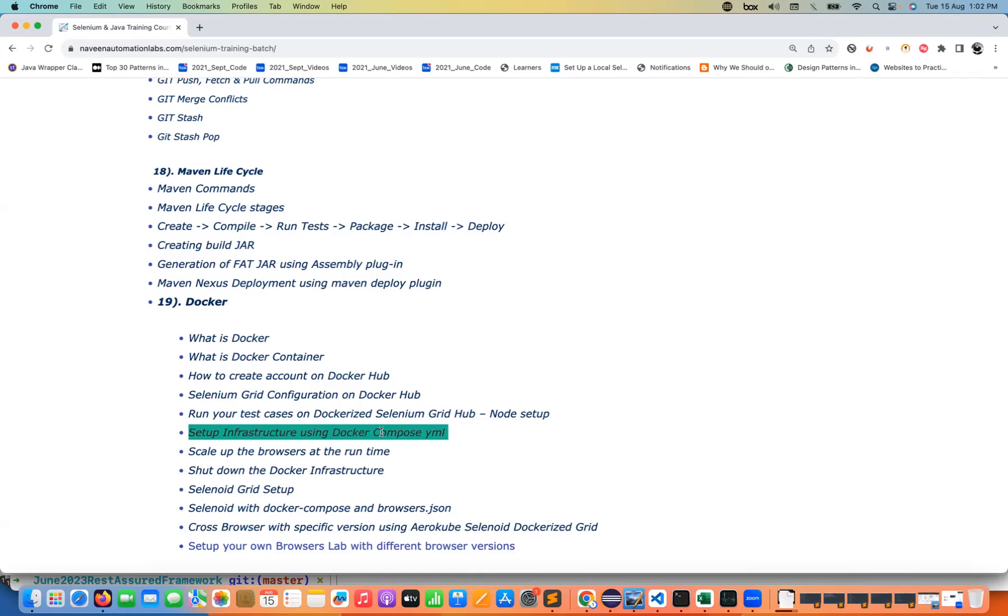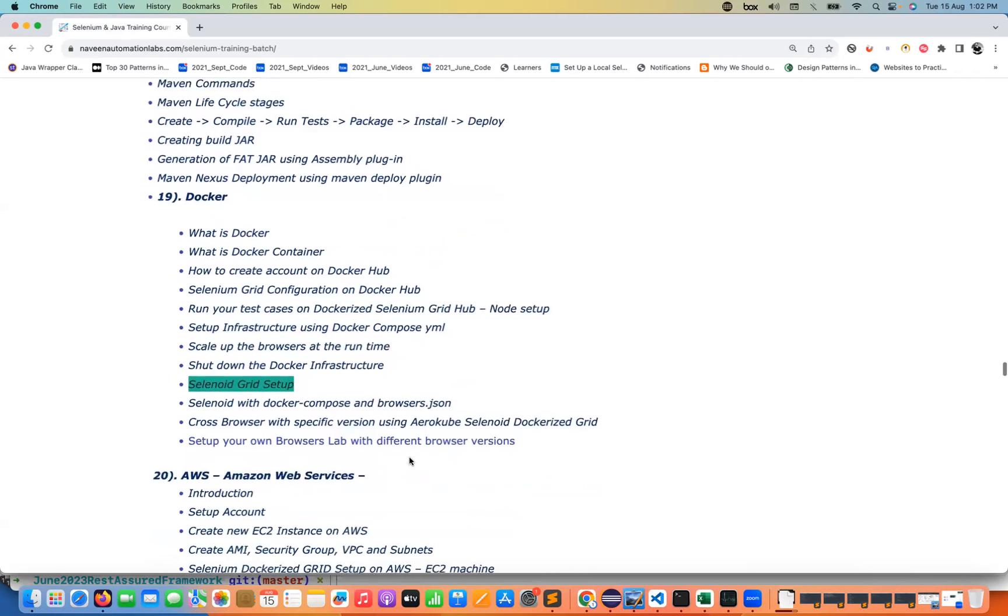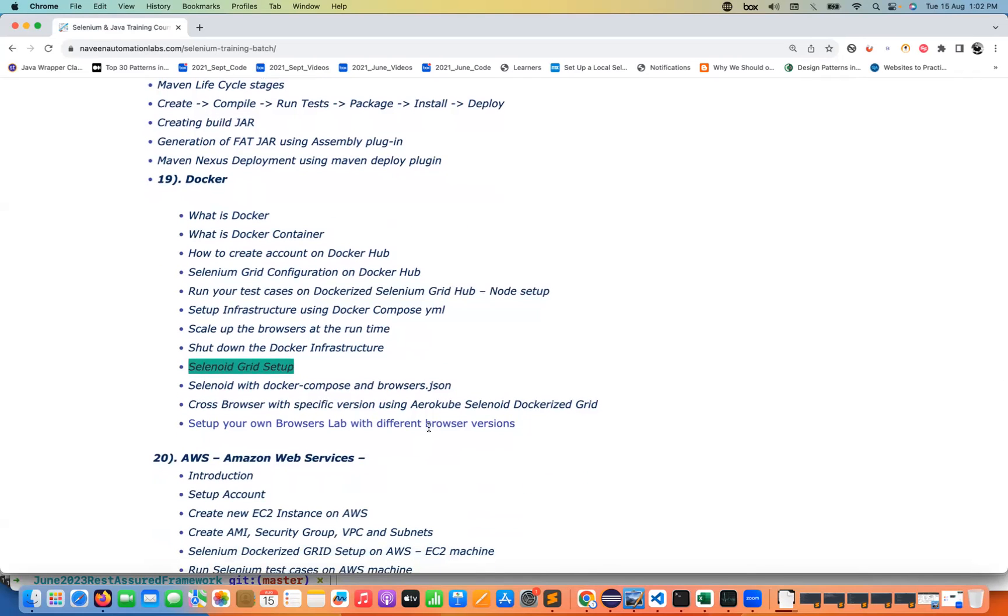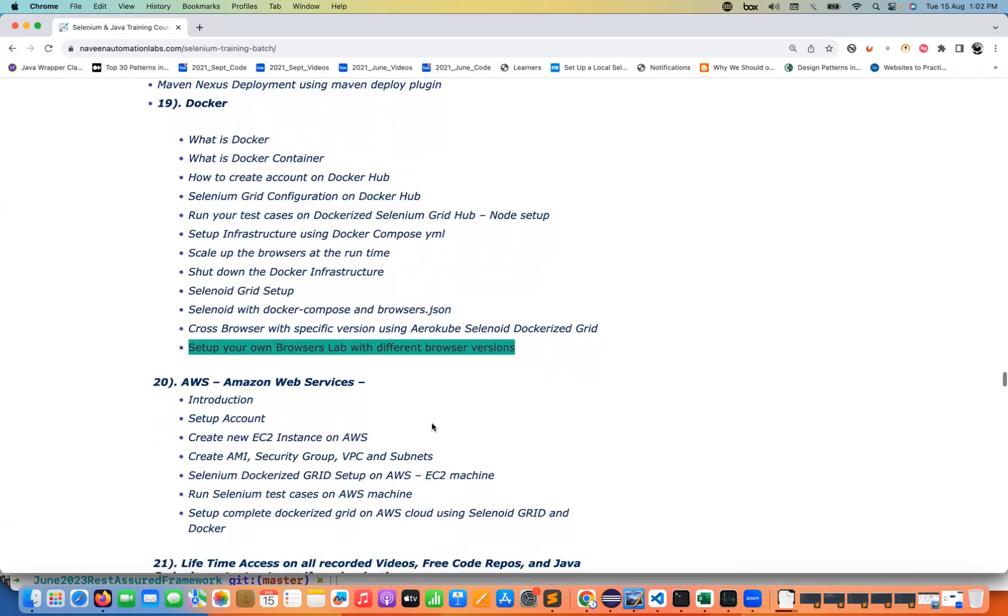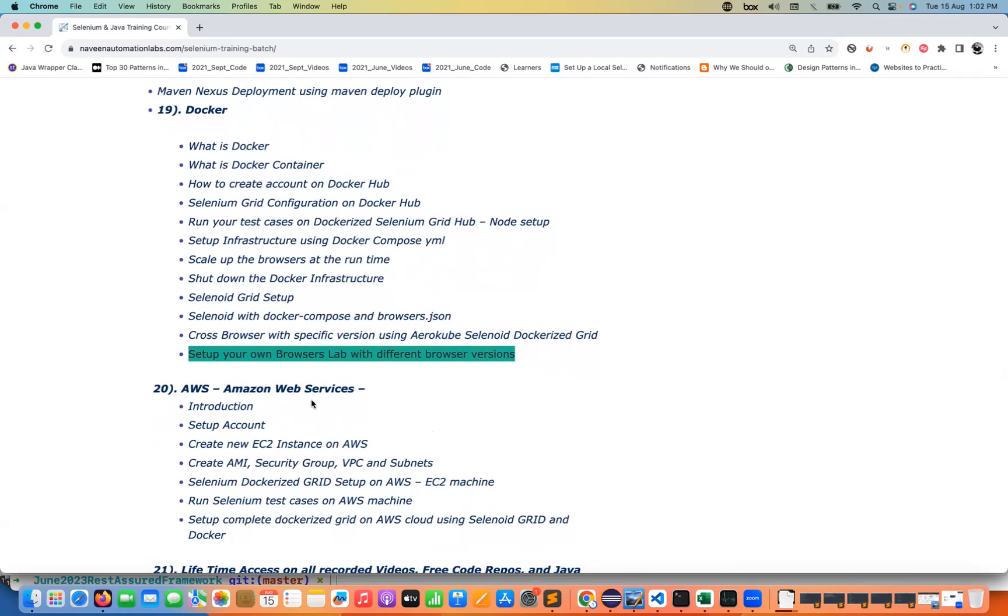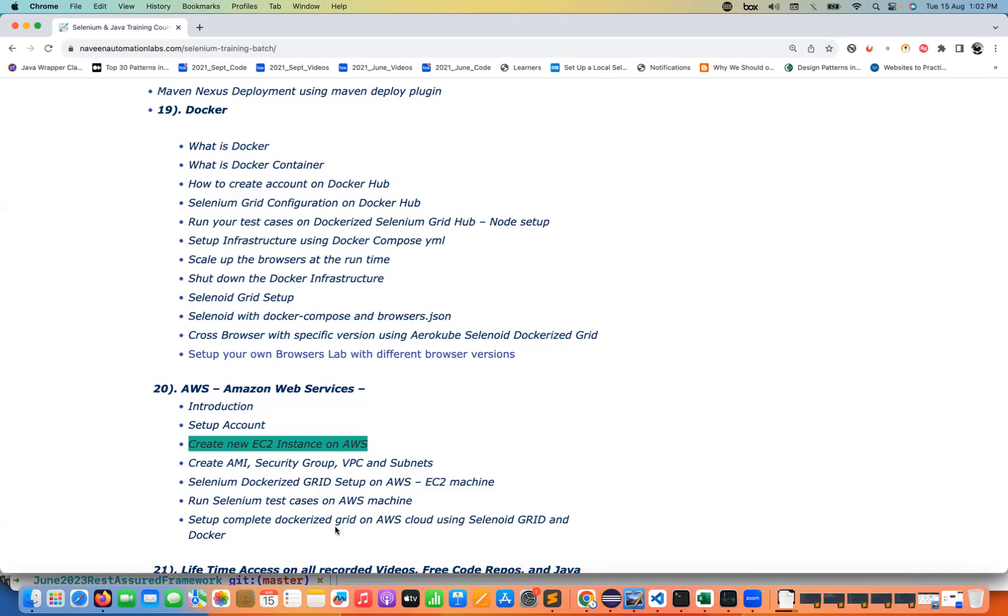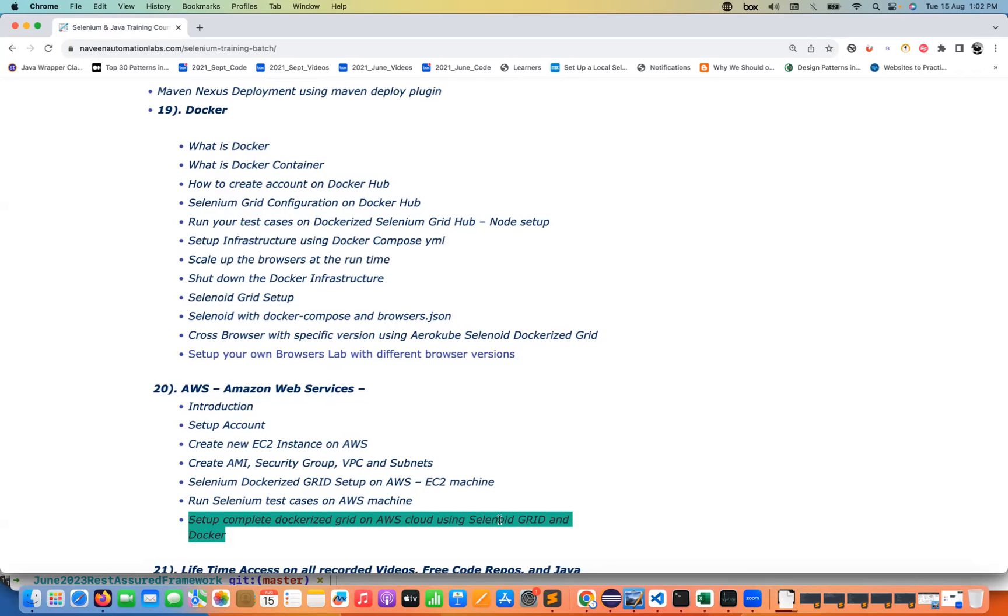The custom grid which are available, what are different custom grids are available in the market like Selenoid and all those things. And then how to set up your own browser lab or AWS with different browser versions. We are going to talk about that. So that's what you can see the AWS Amazon services. We will take one hardware on the EC2 instance and then we will create all security groups, VPC, subnets and everything. We will try to set up a custom Selenium Grid or Dockerize Grid or we can say one Selenoid grid also with the help of Docker on the EC2 machine. And then we will see how exactly we can execute the test cases on that particular environment with the proper CI/CD pipeline.